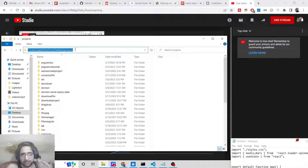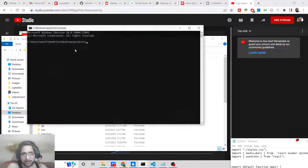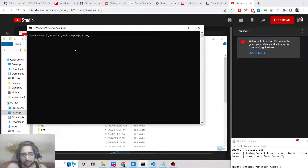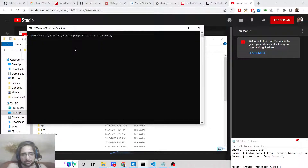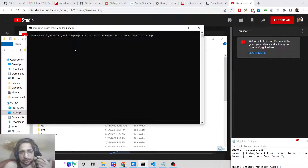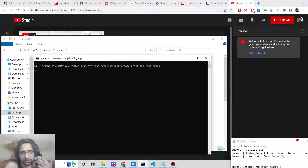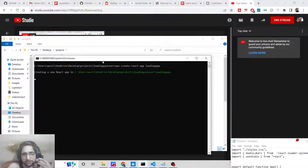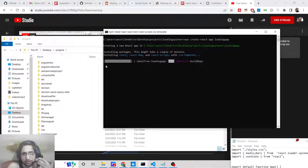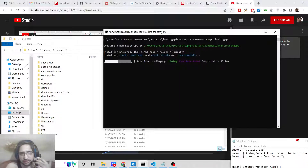I'll go to my projects directory and create a brand new ReactJS project. I'll make a new directory called loading-spinner, go into that directory, and create a new React app using the command: npx create-react-app loading-app. This will create a brand new React application and install all the packages.